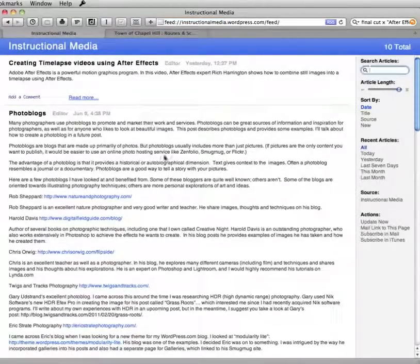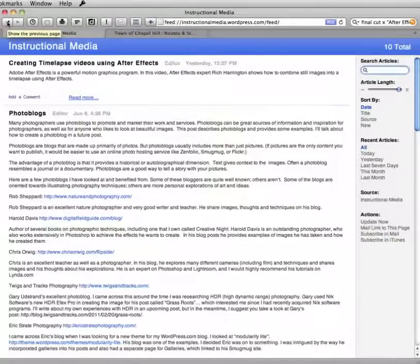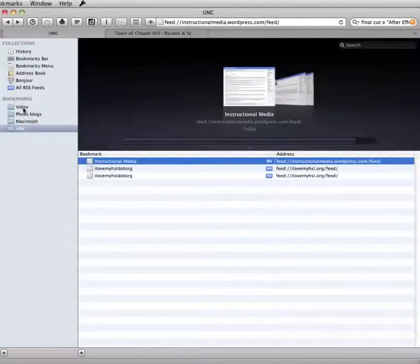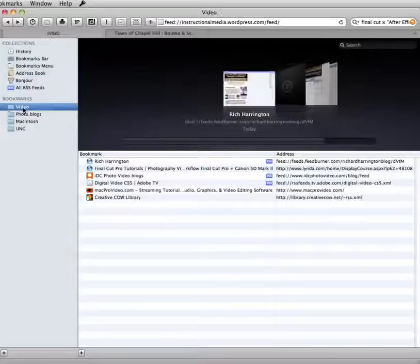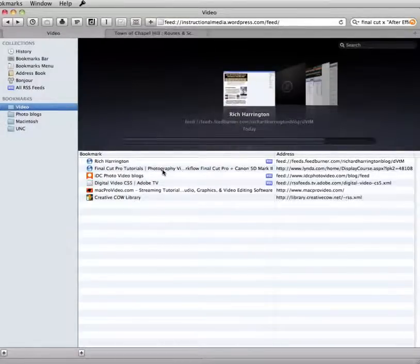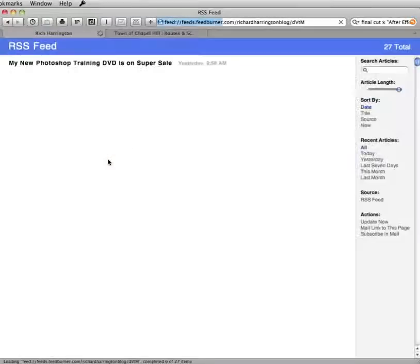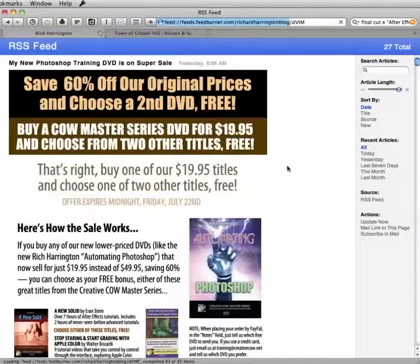Same thing with any of the other feeds. So I'll go back here, and if I look under Video — Rich Harrington — if I double-click on Rich Harrington, this shows his feed for his site.